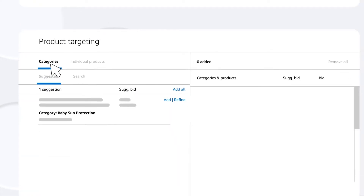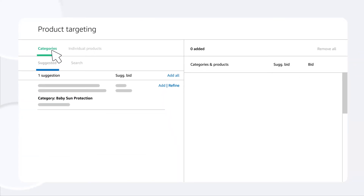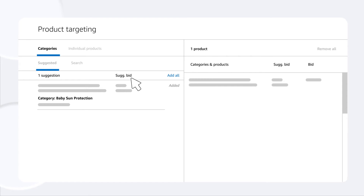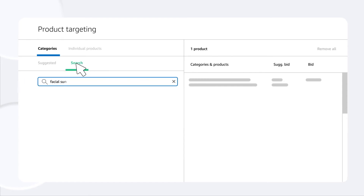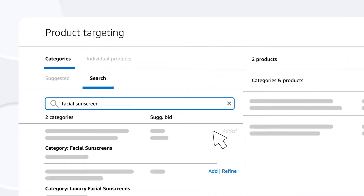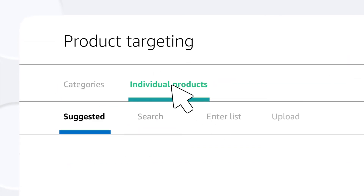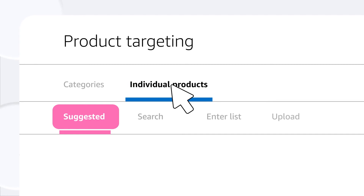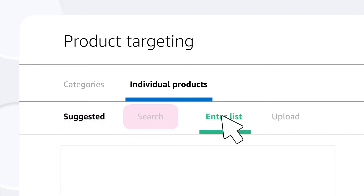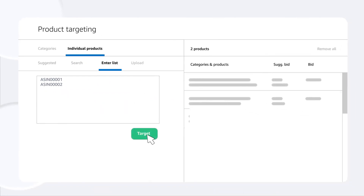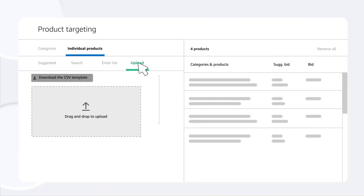You can target entire categories of products. Add from our suggestions or search for ones yourself. Or you can target individual products. Use our suggestions, search, enter a list of products, or upload one.